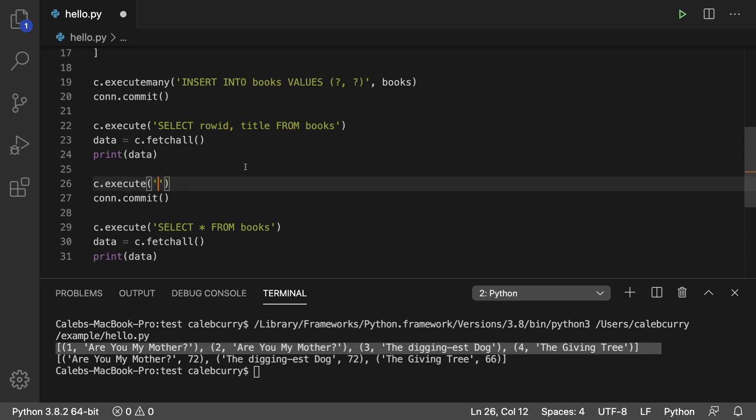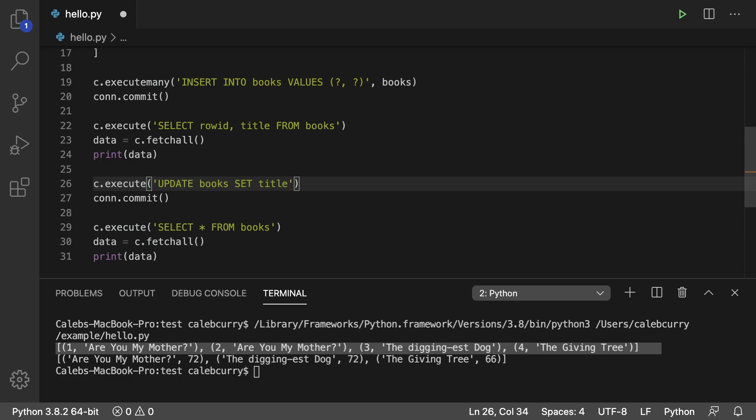So you would say, UPDATE books SET, and we'll go with title. What are we going to set it to? We're going to set it to new book.